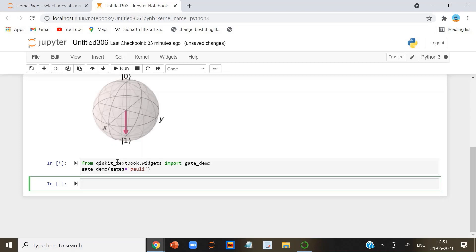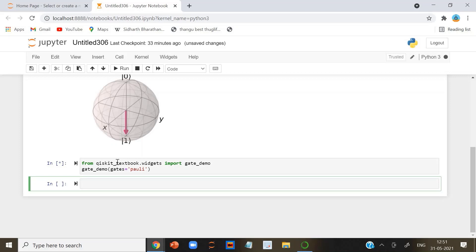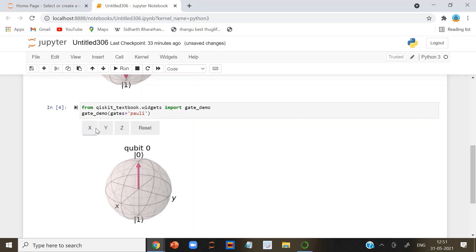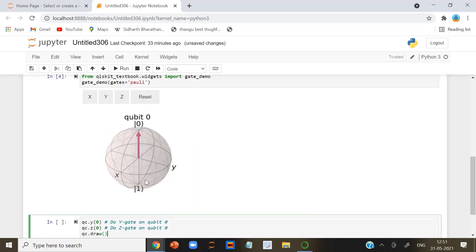In Qiskit, we can apply the Y and Z gates to our circuit using a code. Now, let's run this.